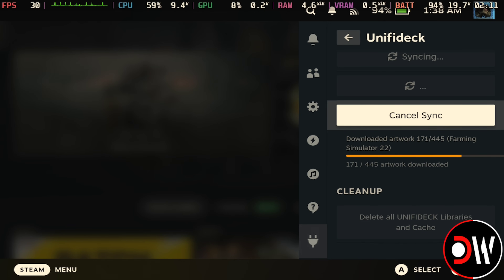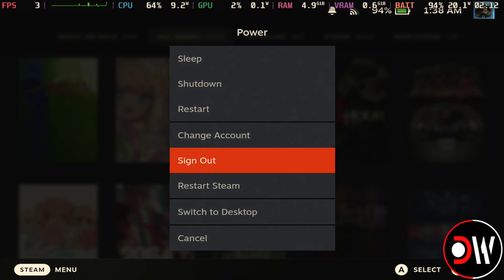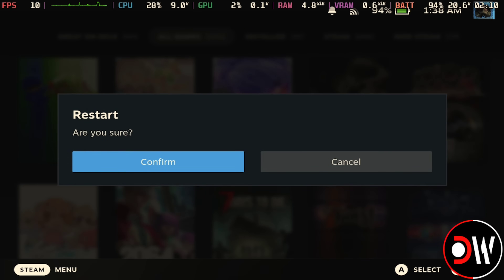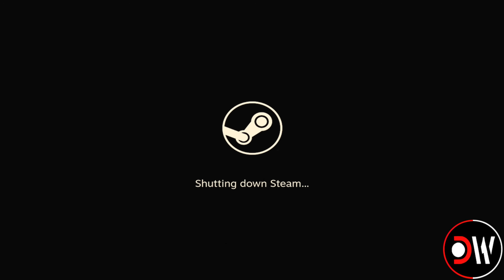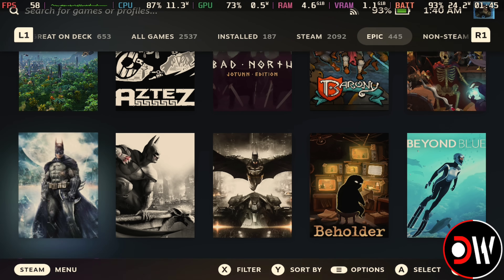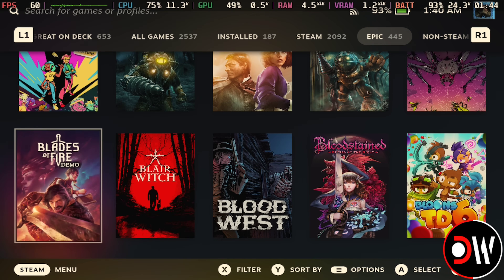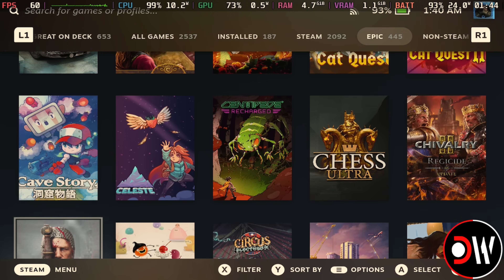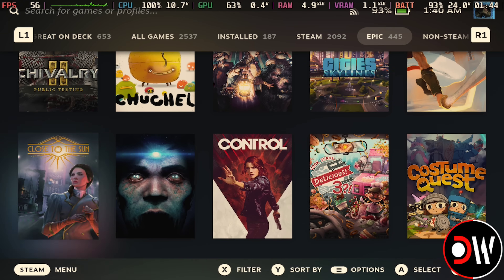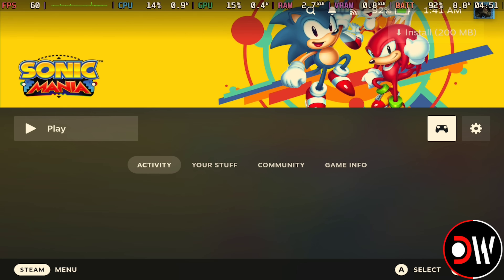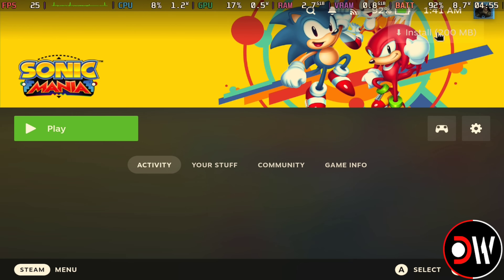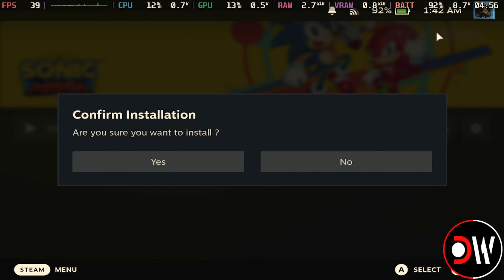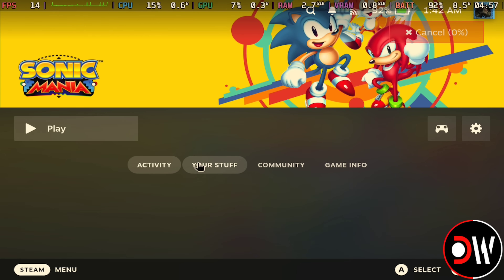Once the libraries have been synced, we need to press the Steam button, choose power, and restart the Steam Deck. And once restarted, when we go to our library, we'll see a new tab for Epic has appeared, where we can see all of our library from the Epic Games Store, and when I choose Sonic Mania, we'll see an install button in the top right hand corner, which we can select and choose confirm installation.